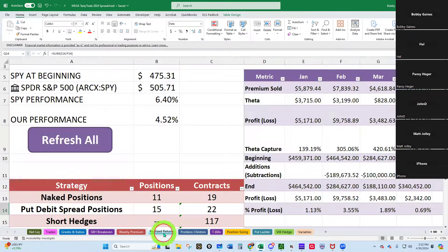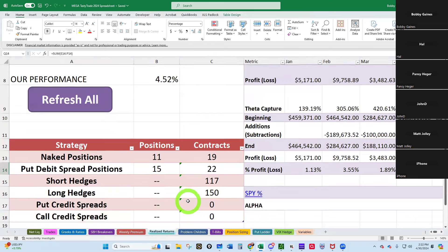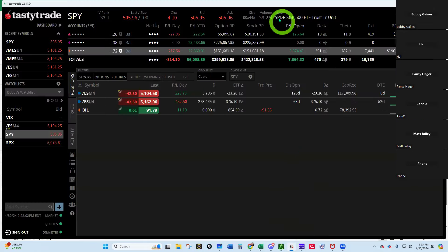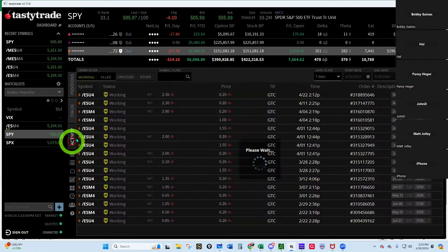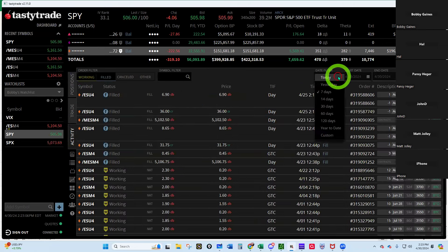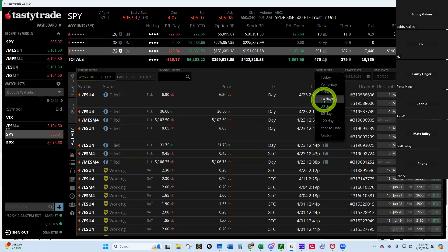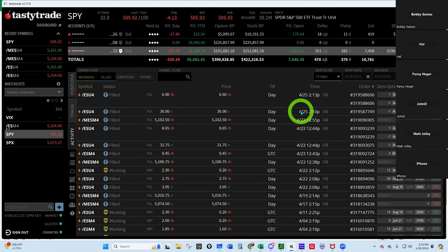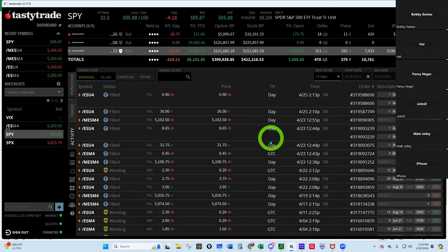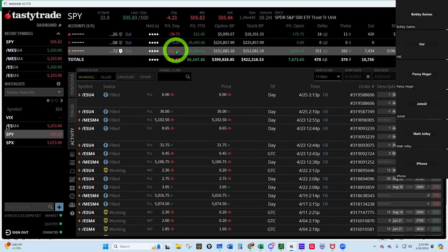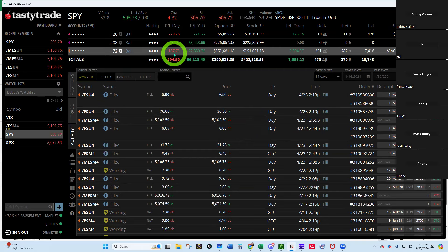Let's look at our hedges that we've got on. We've got 117 shorts of our sweet Bobby hedges and we've got on 150 long hedges. Let's see if any of our little GTC orders have filled in the last few days since we last looked on the 25th. Looks like nothing has. Isn't it amazing that we're down 0.8% and this account's only down $200? Really really good, really really strong.